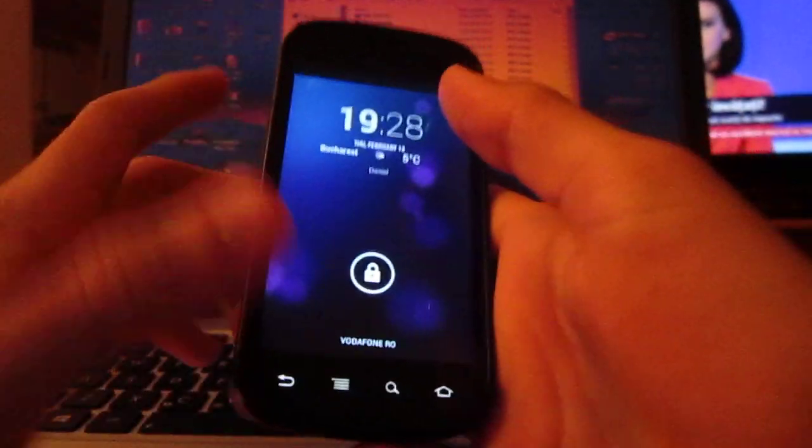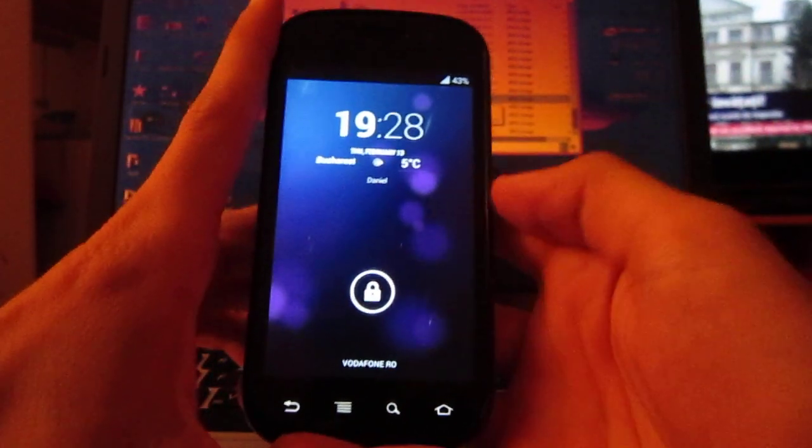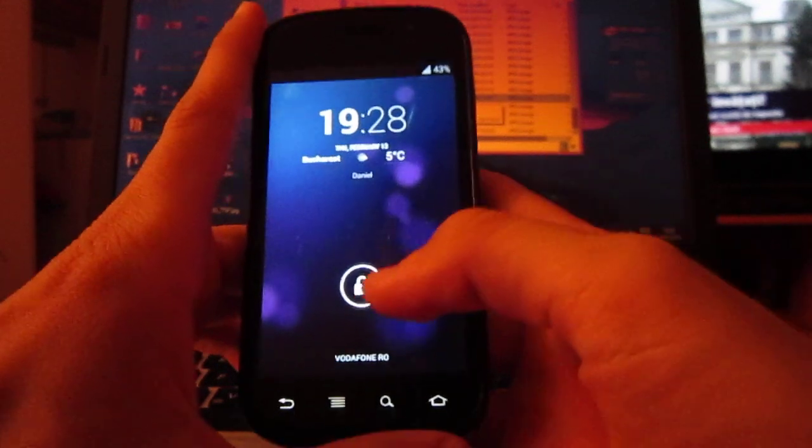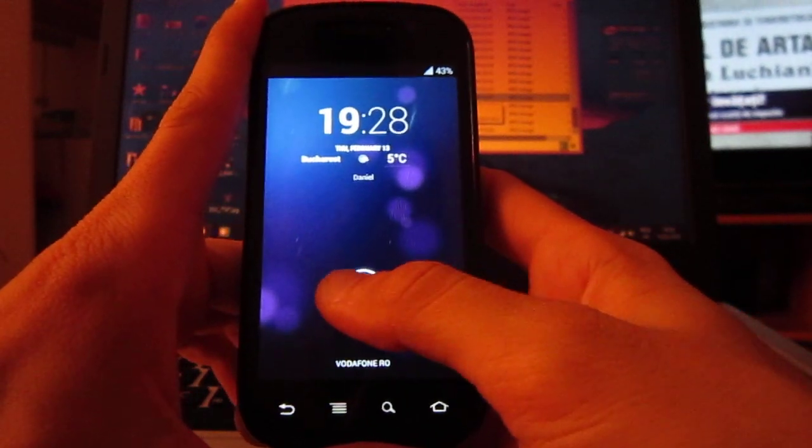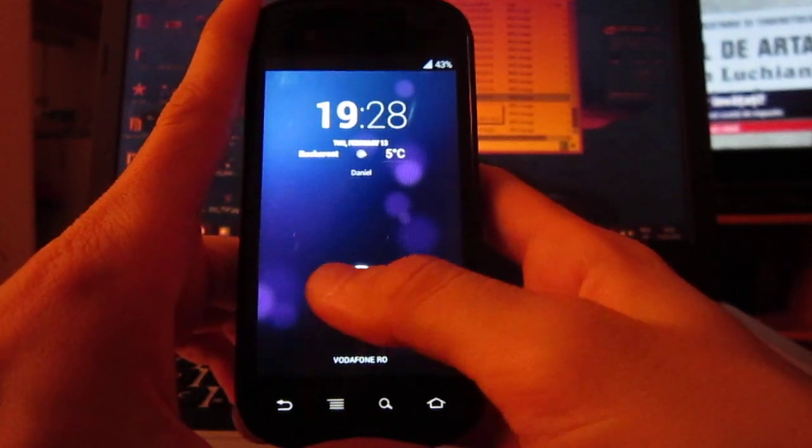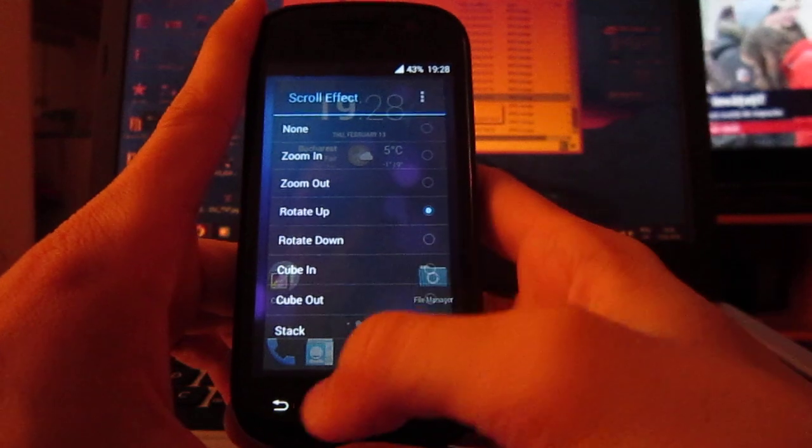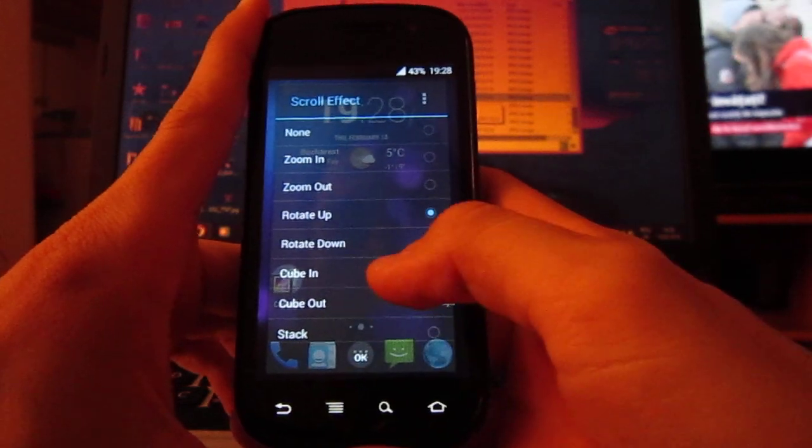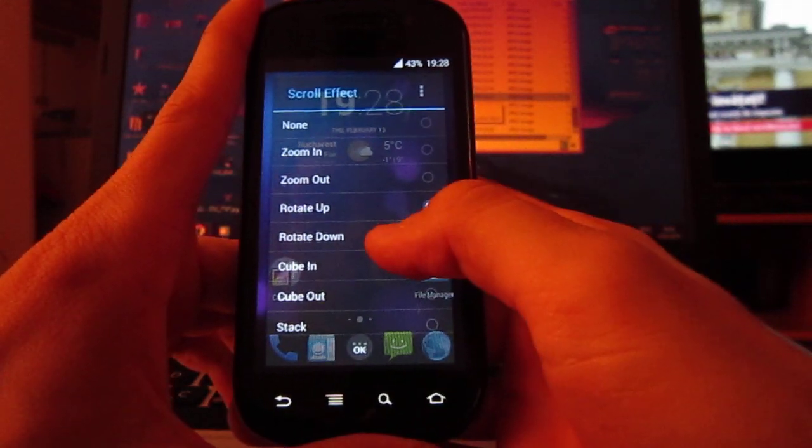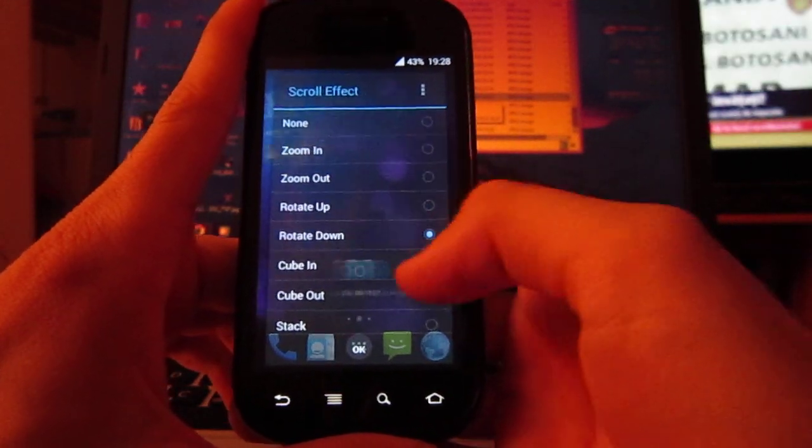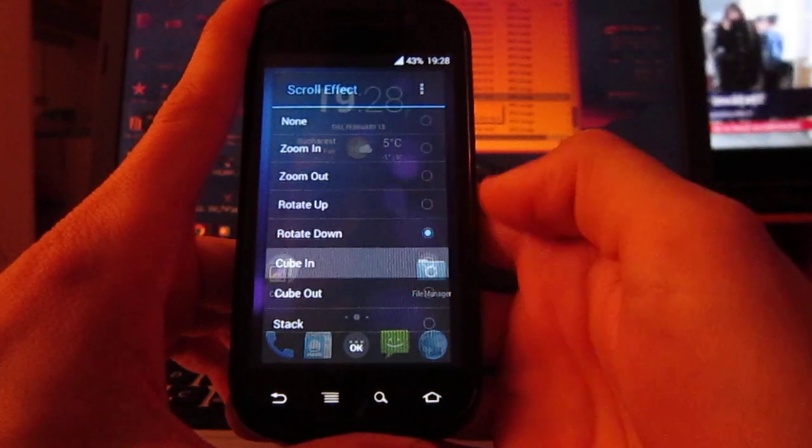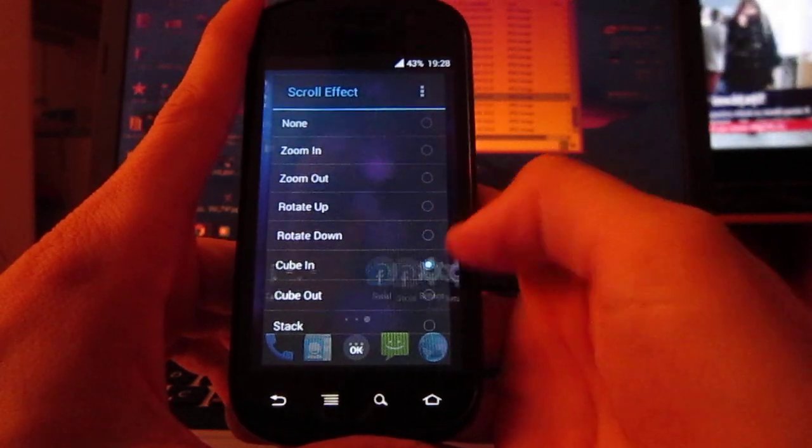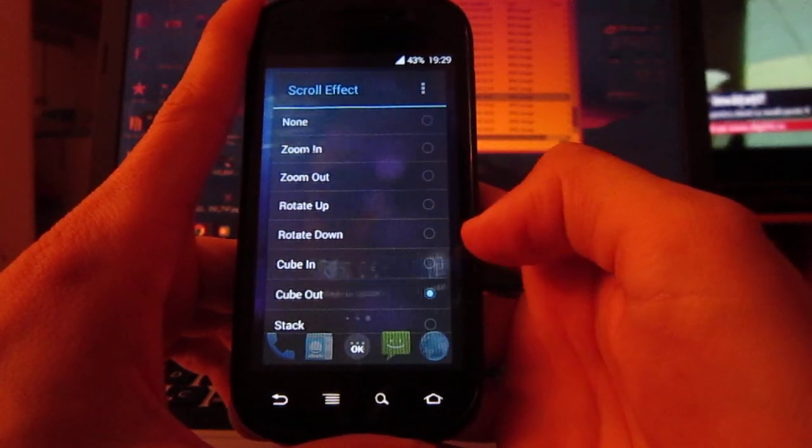So let's continue because my camera ran out of space and stopped recording. Now I have a few more things to show you. These are the scroll effects - there are quite a few.